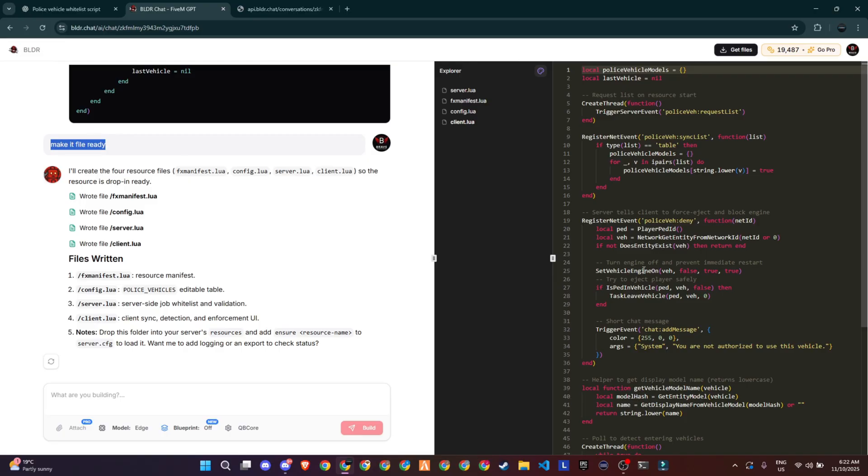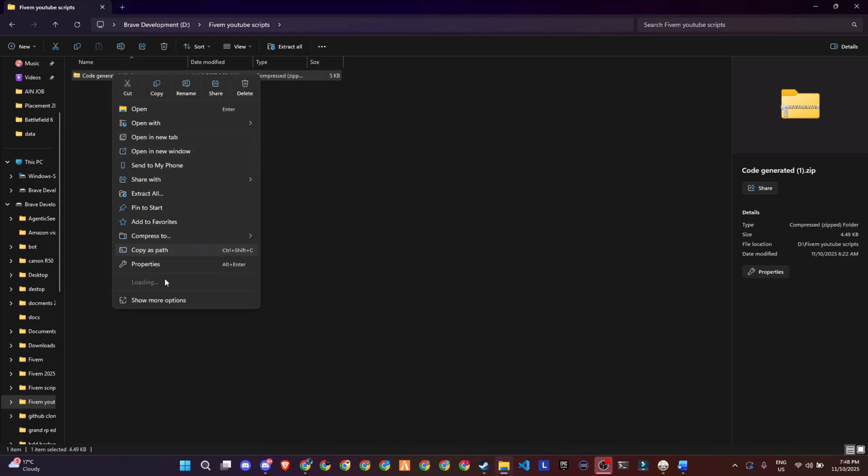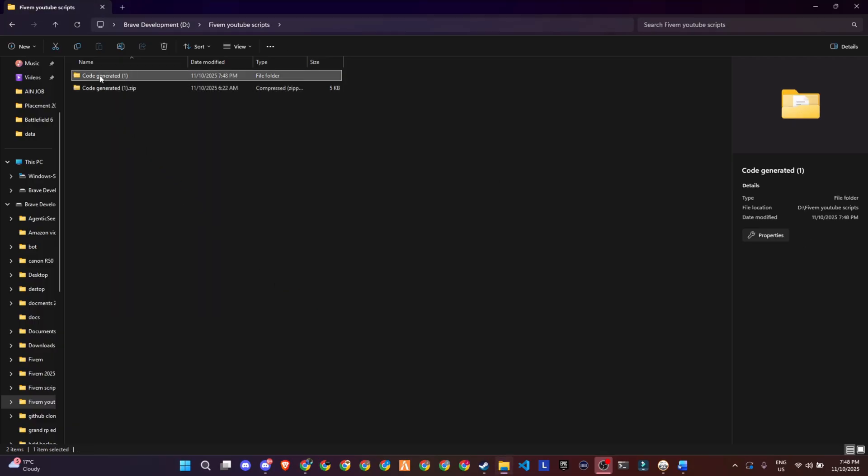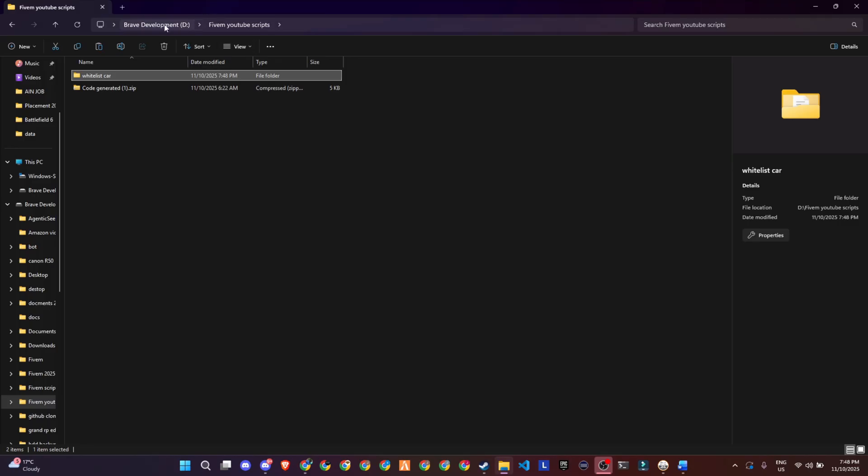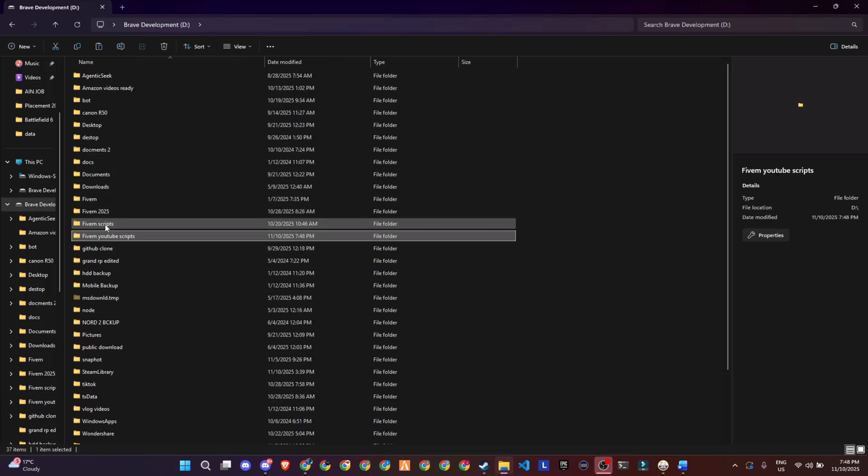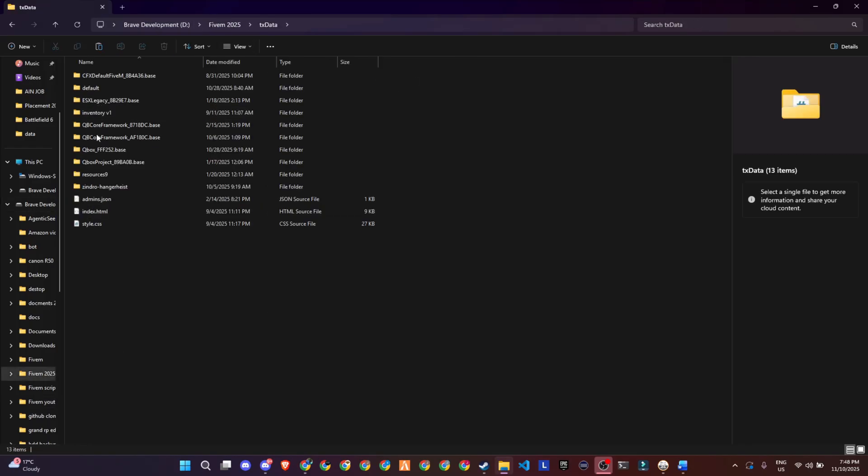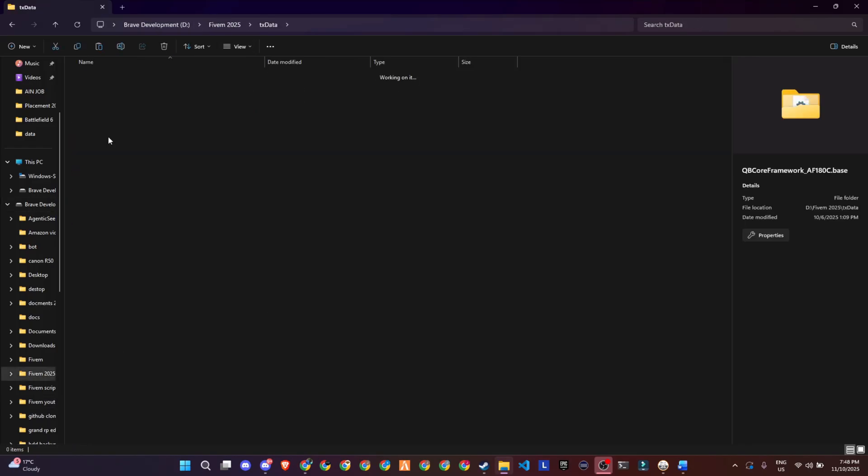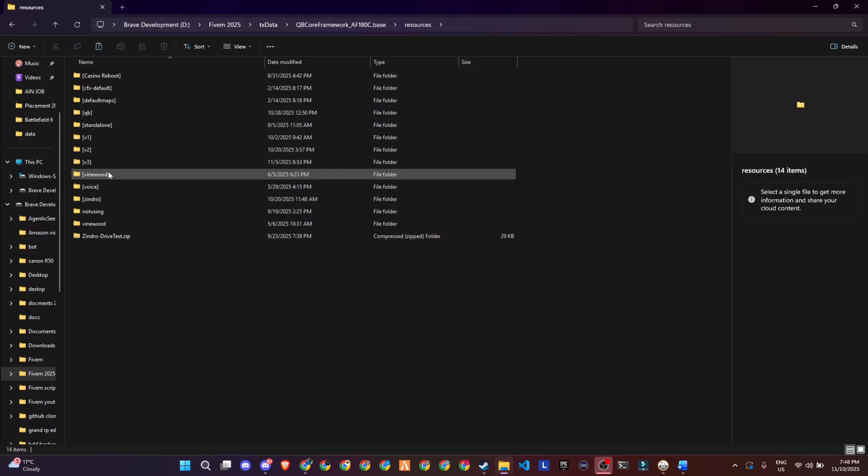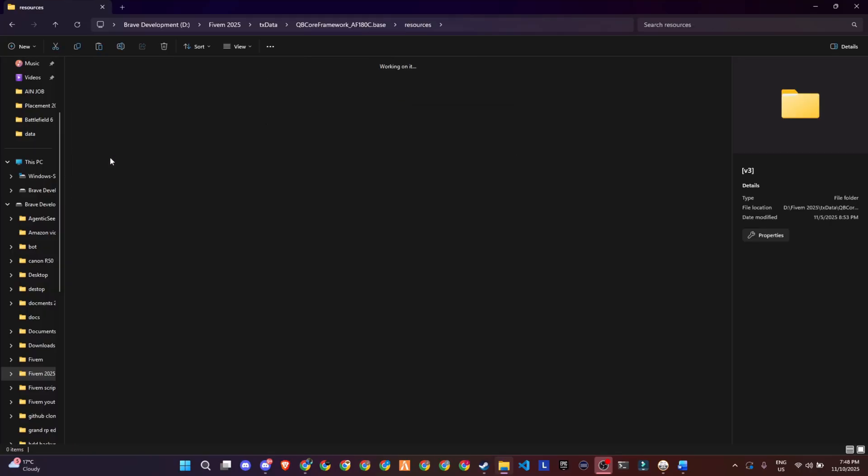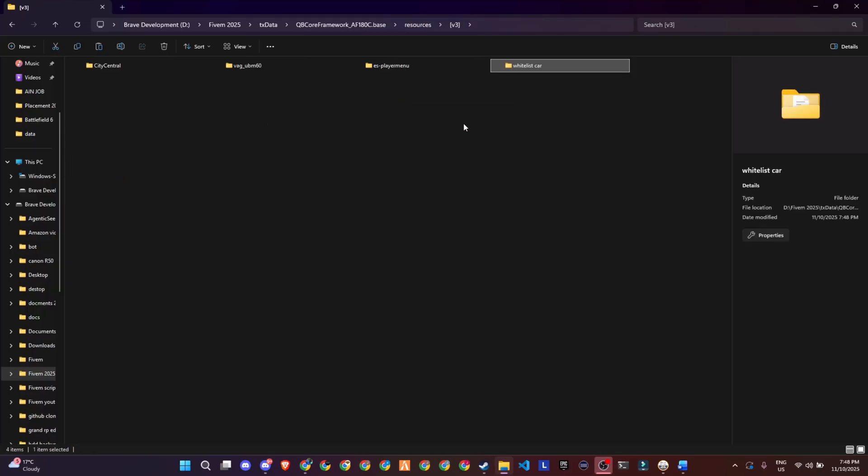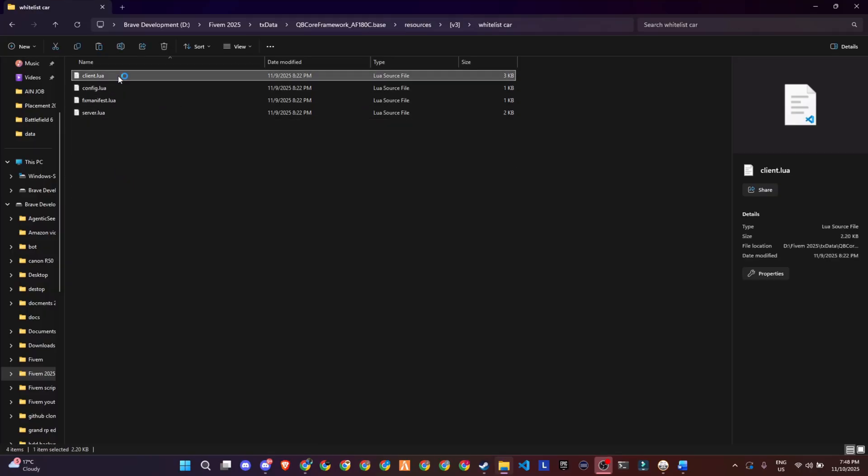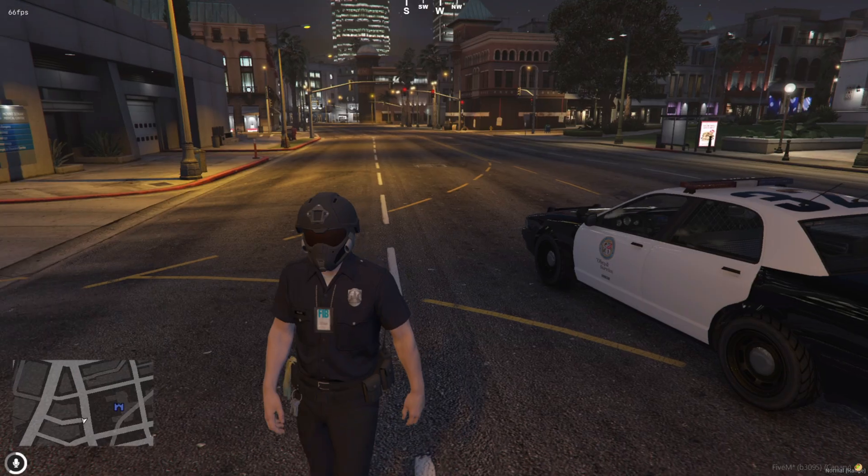Now all you need to do is extract the downloaded folder. Make sure you extract it as a folder so everything stays organized. The folder might have a random name, but you can rename it to whatever you want. In my case, I'm naming it whitelist car. Next step's simple. Just drag and drop that folder into one of your ensured resource folders. Just make sure the folder you drop it into is already ensured in your server.cfg. Once that's done, you're good to go.